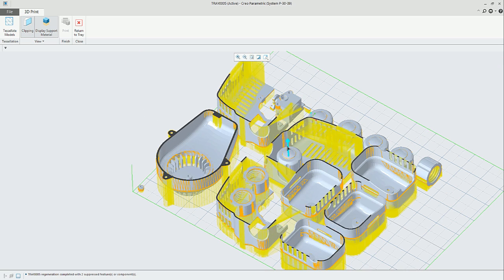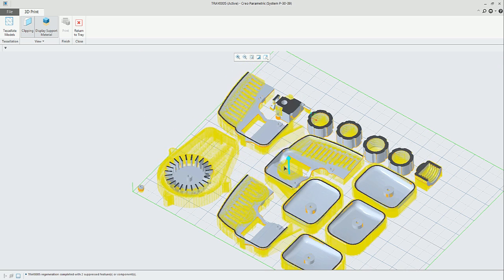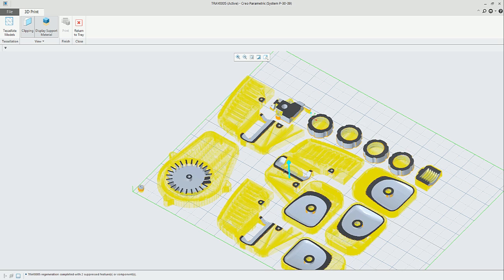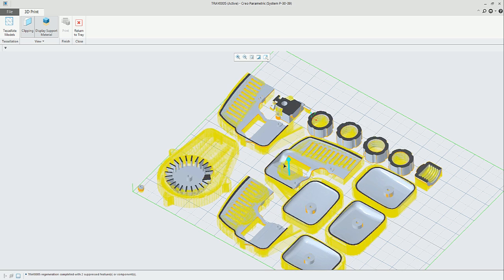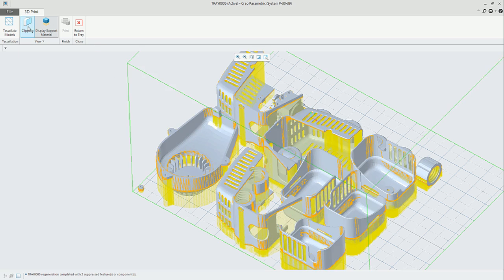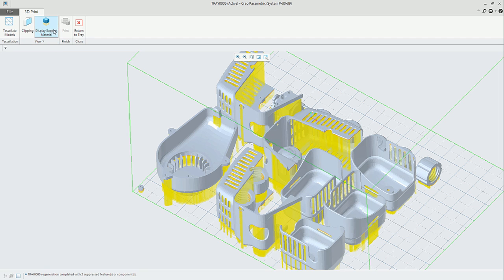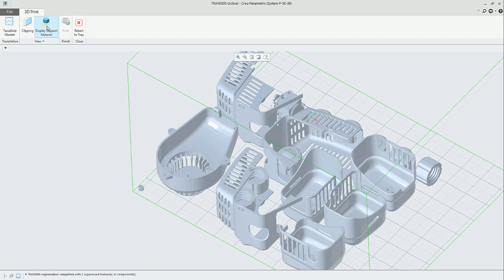We can also use a clipping functionality that is giving it a cross section, in some sense the slicing, the progression, so the display support material is based on the draft angle that we key in, where we are showing on the screen.